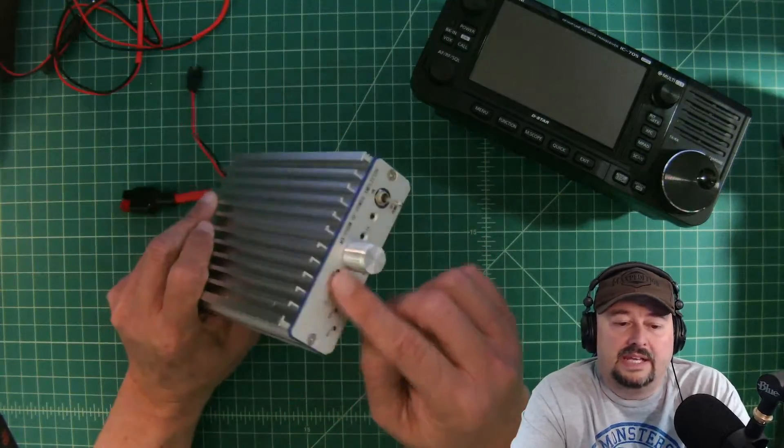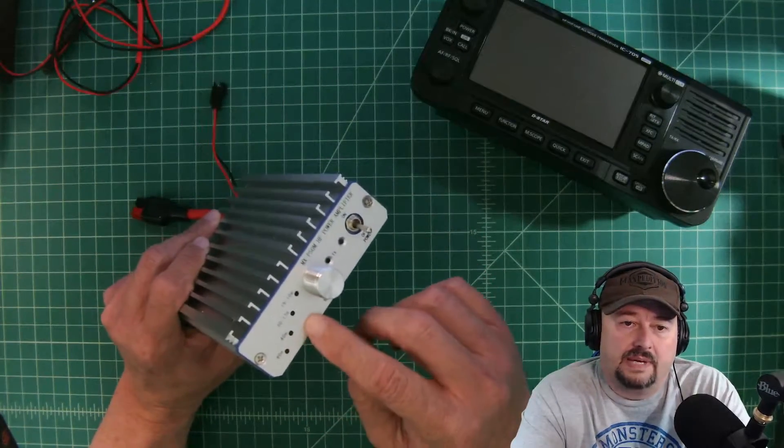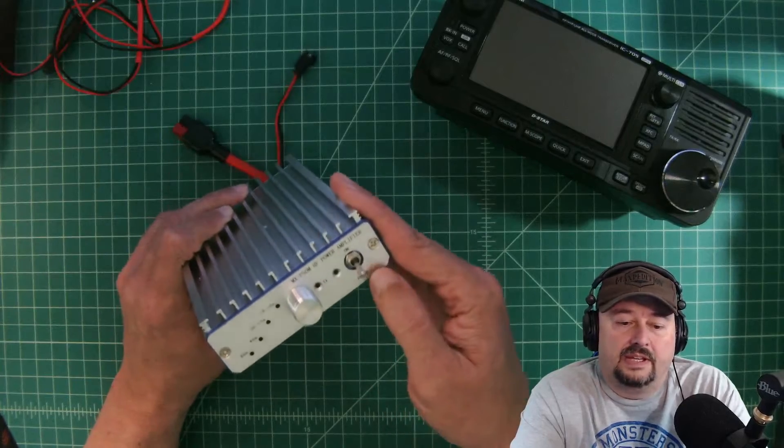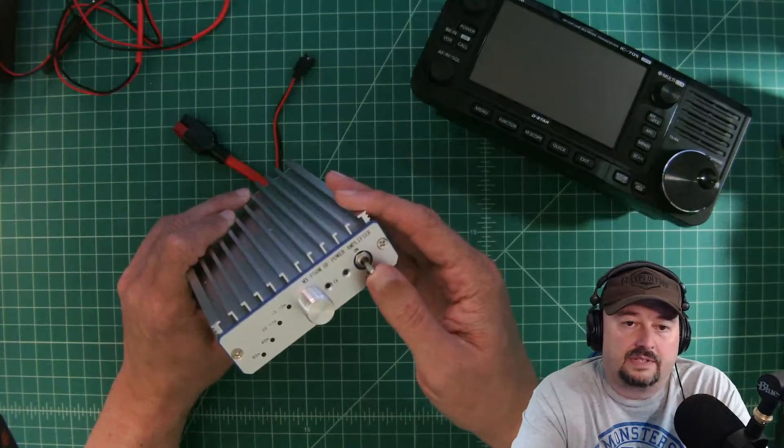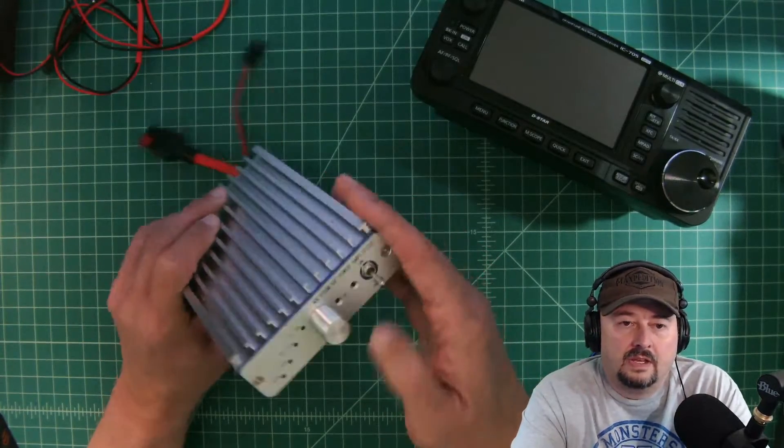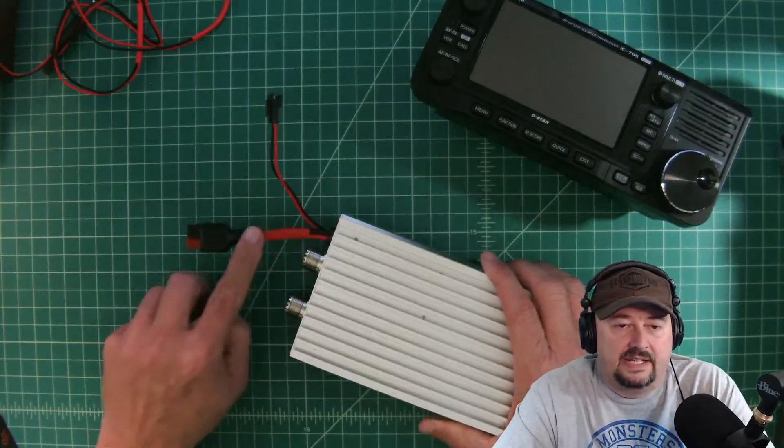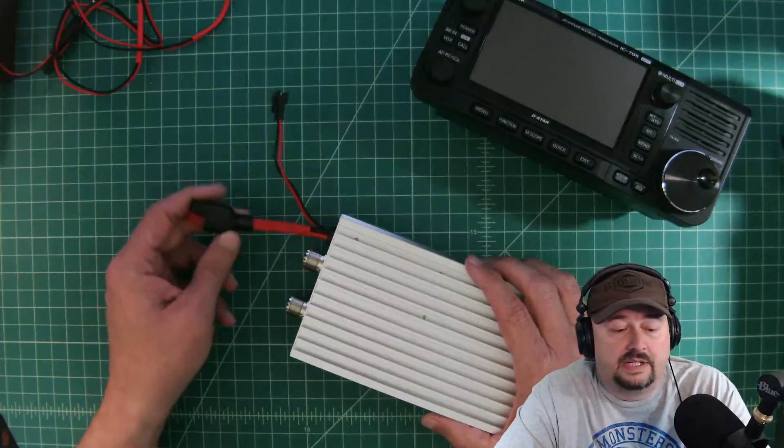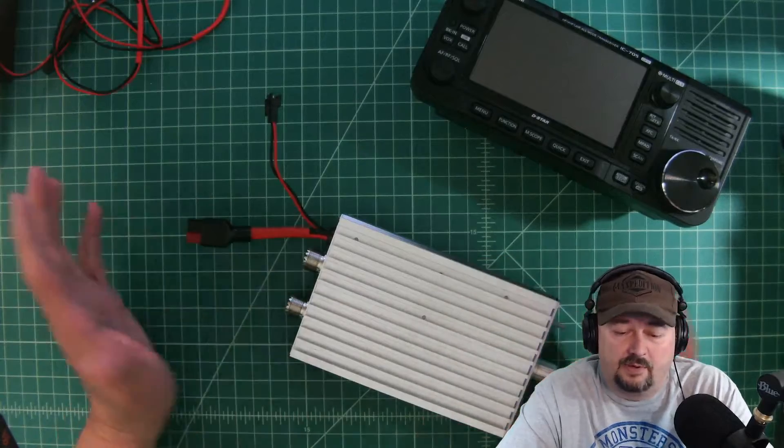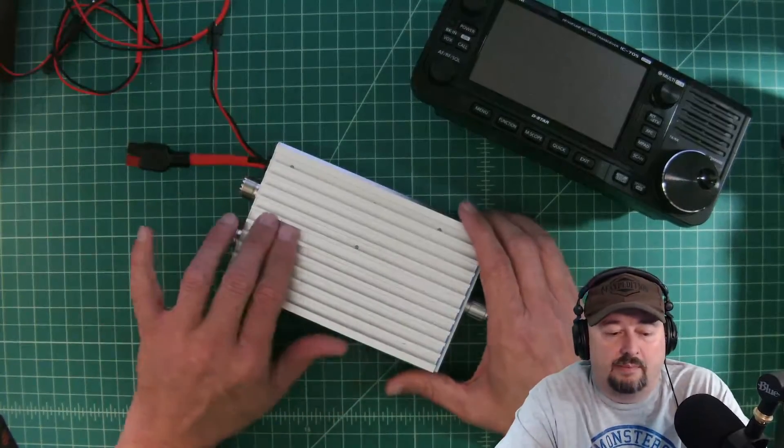And it has a manual adjustment here for the bands that you're operating on and then it has this on-off power switch. When I got this amplifier, it did have a different power jack on here, so I replaced that with Anderson PowerPoles to make this compatible with all of my equipment.